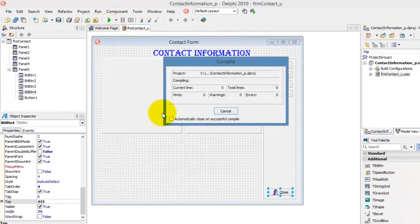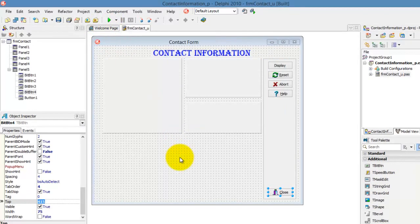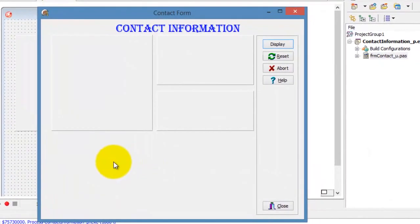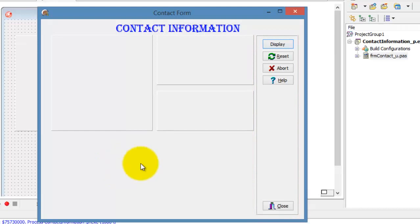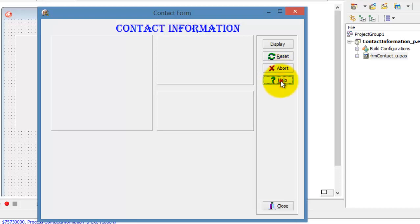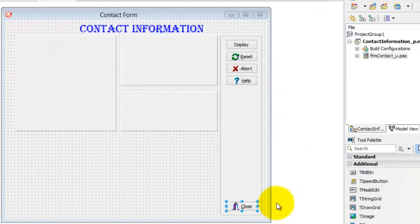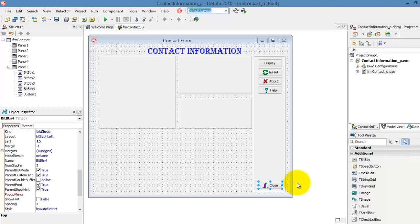Run your application. This looks nice and very colorful. Click on the Reset BitButton — nothing happens because we need to write code for the BitButton's OnClick event to make it work. Click on the Abort BitButton — it is also not doing anything because it also needs code. The same with the Help BitButton. Now click on the Close BitButton, and that will close your form. You didn't have to write a single line of code for the Close BitButton.